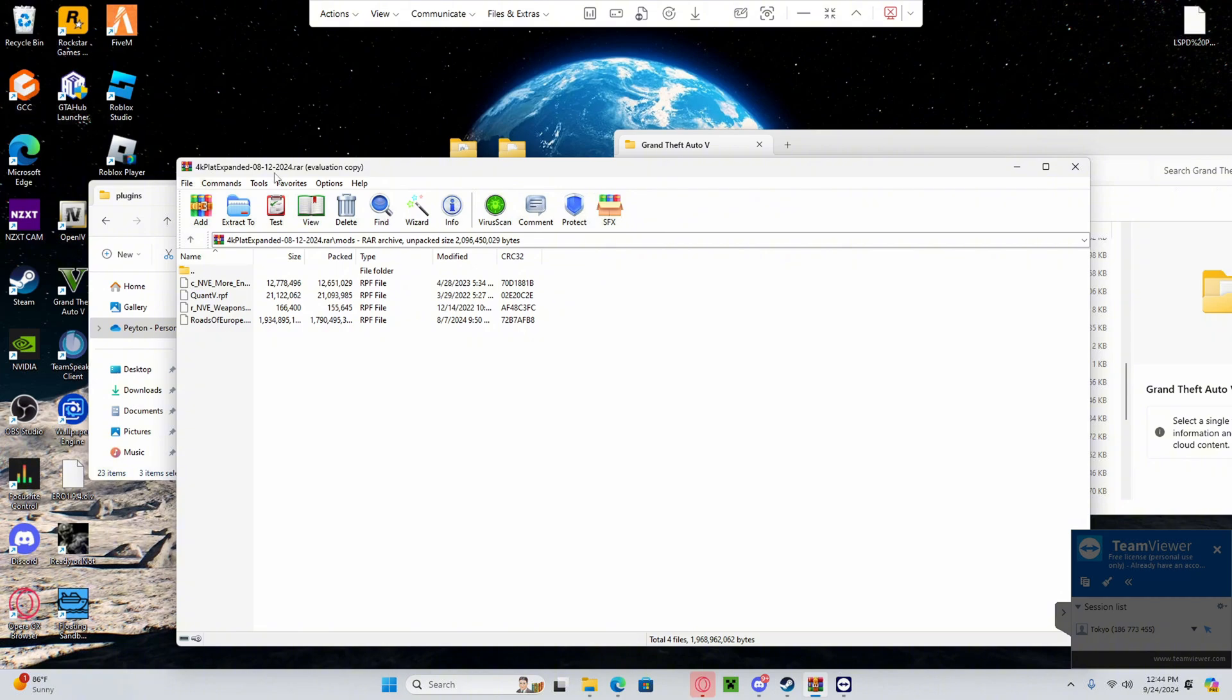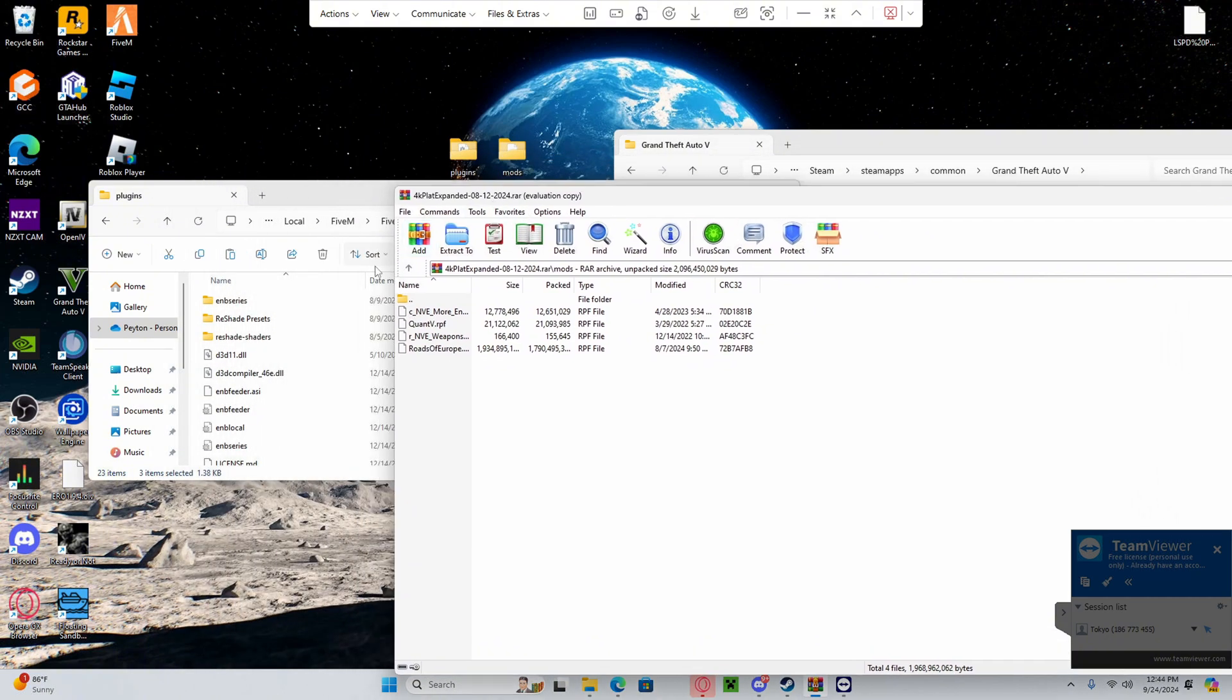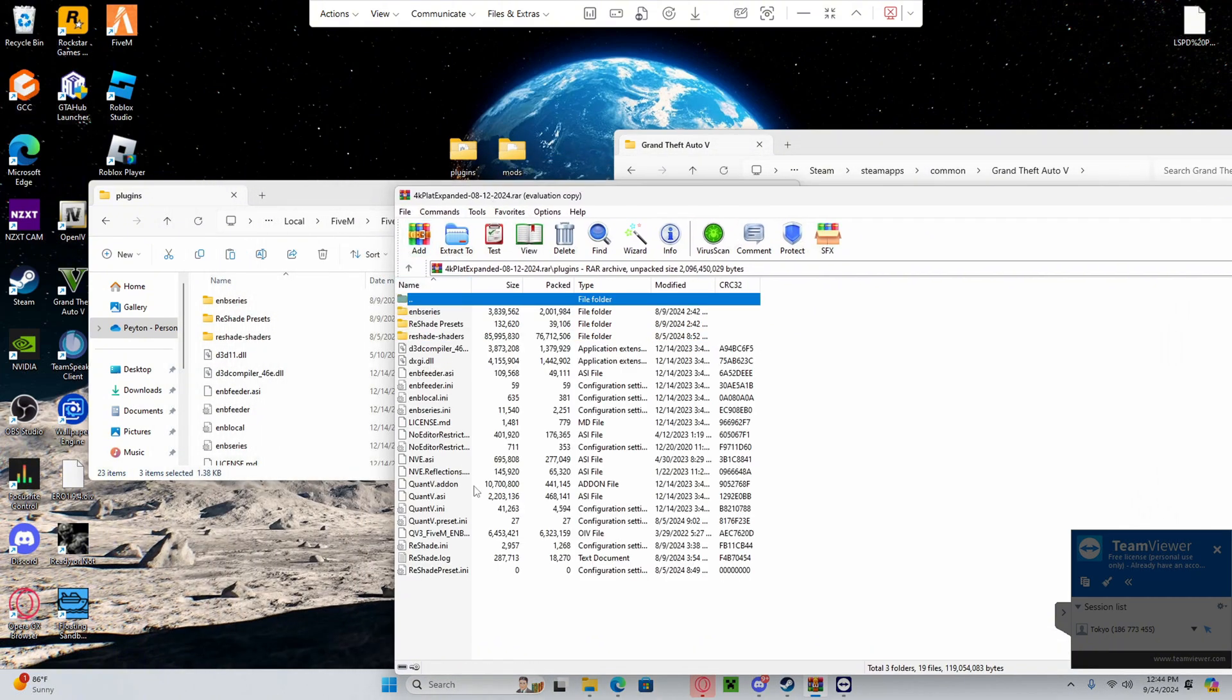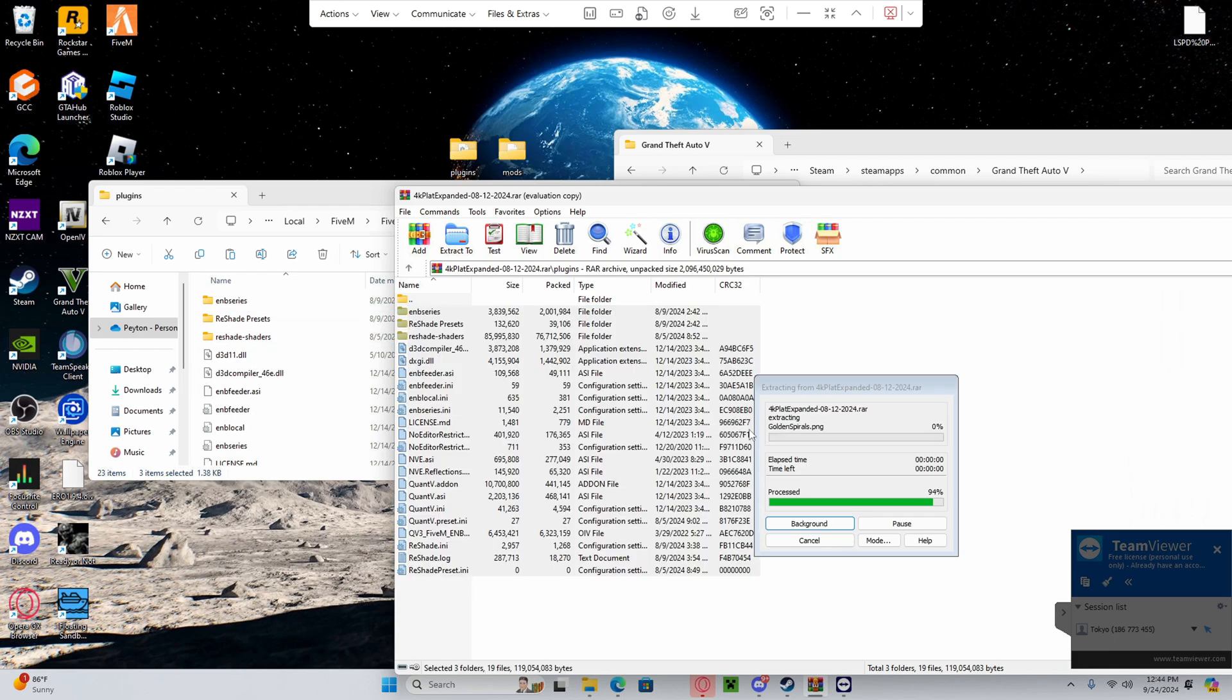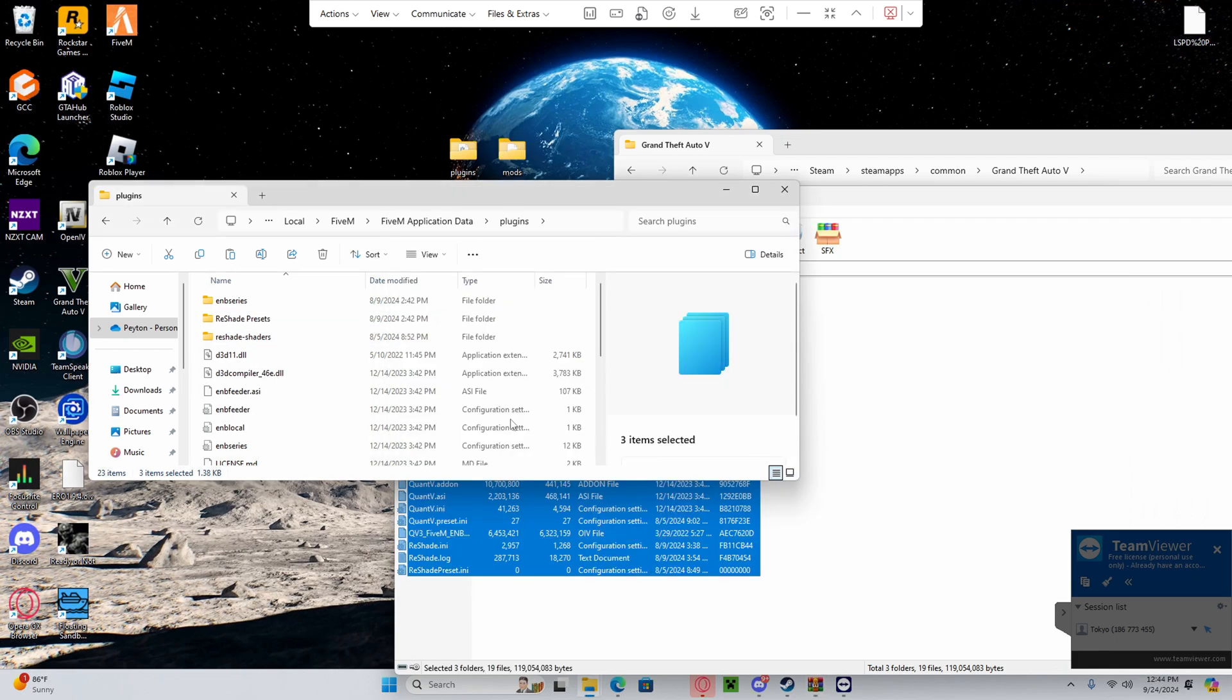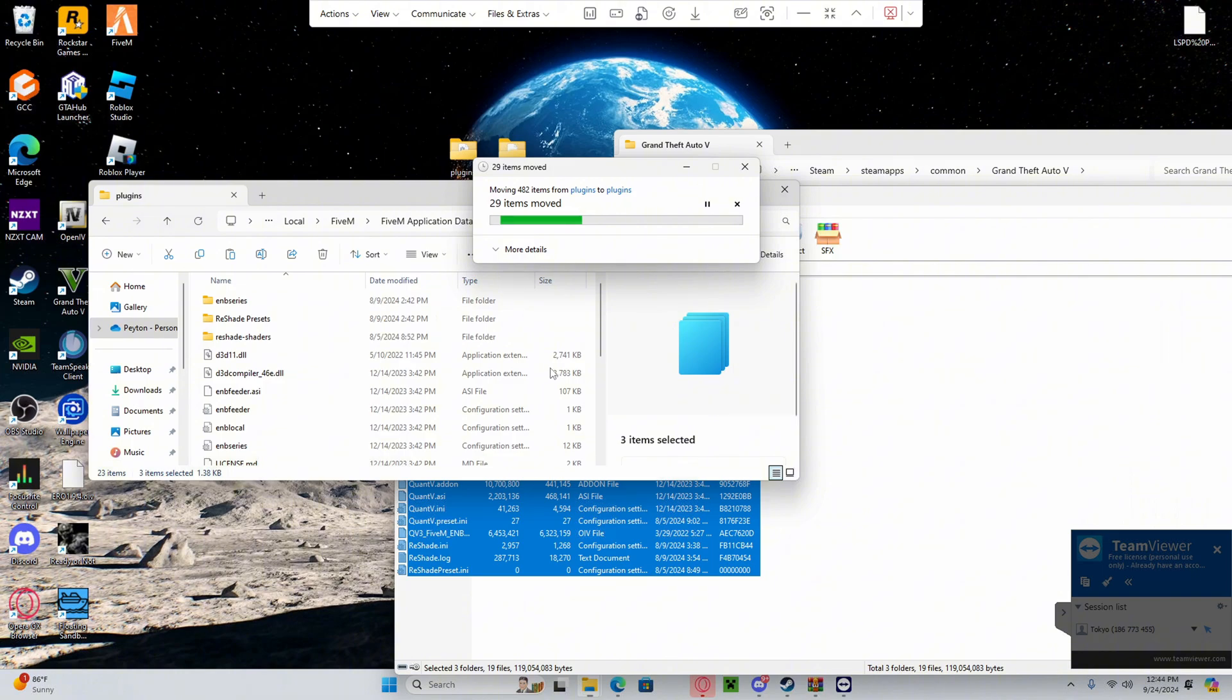We're going to go back into the graphics folder. Highlight everything in the plugins folder for the graphics folder. Drag it over to the left side once again. Replace. It should say like a thousand.